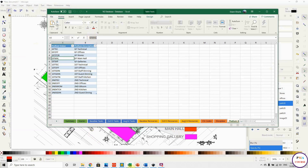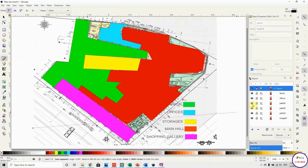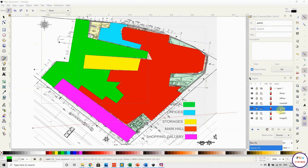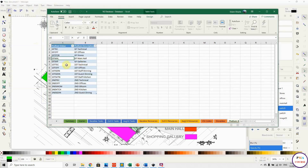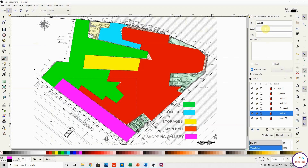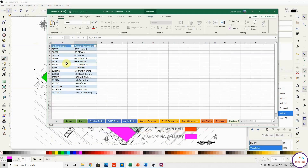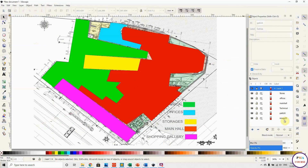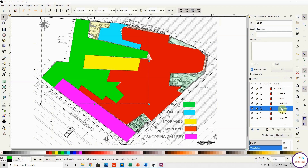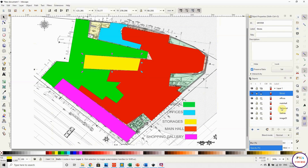Now doing the main hall — select the red area, paste the main hall ID, and hit Set. Then the green technical area: enter the ID, add the label, and hit Set. Finally, the galleries: enter the ID, add the label, and hit Set. All areas are now defined with their IDs.